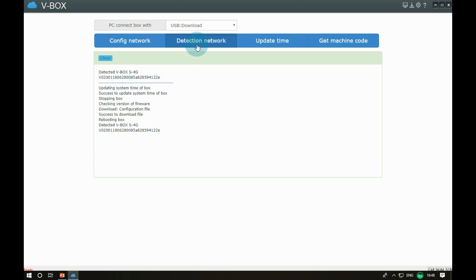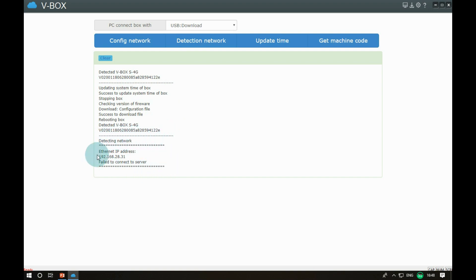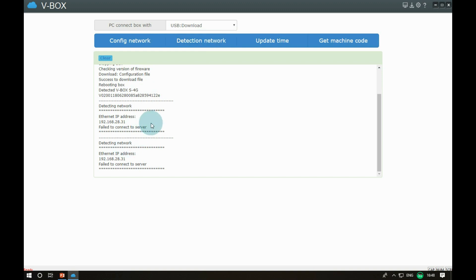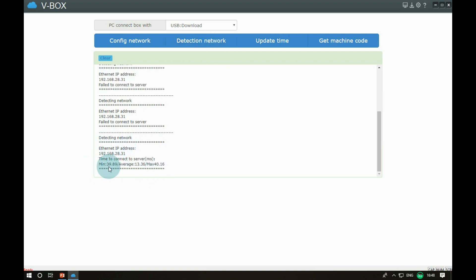When the configuration download is complete, we need to wait for the VBOX system to restart and detect the status of the device connecting to the server. This process takes a while. When the connection server network speed appears, it indicates that the device is connected to the server.